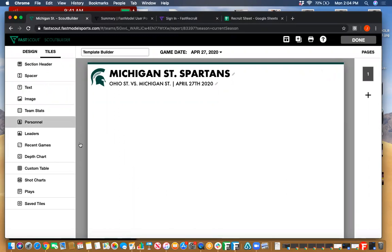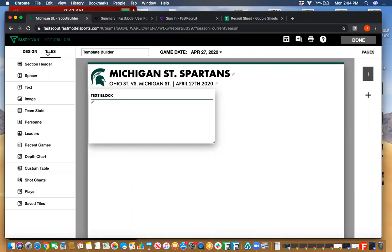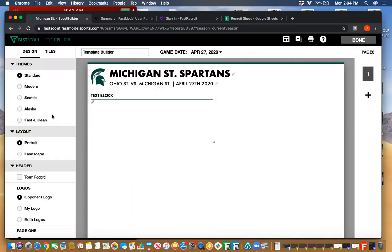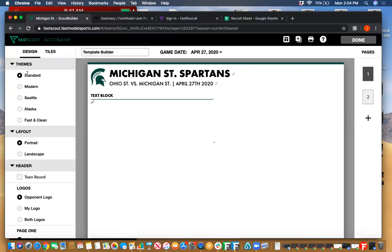We have our blank page of paper right in front of us. It has our header with our team name, the opponent team name, and the date of the game at the top. On the left-hand side we have two different types of things: tiles, which are all the different tiles we can place directly on the page, and design, which covers the more aesthetic features of that particular report. The themes control how the header looks and how blocks, stat tiles, and stat boxes look.